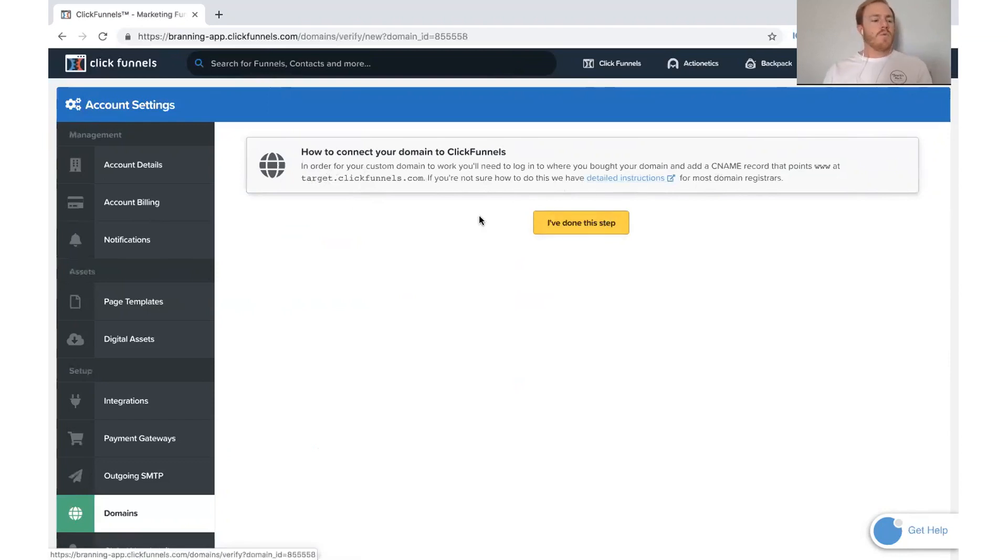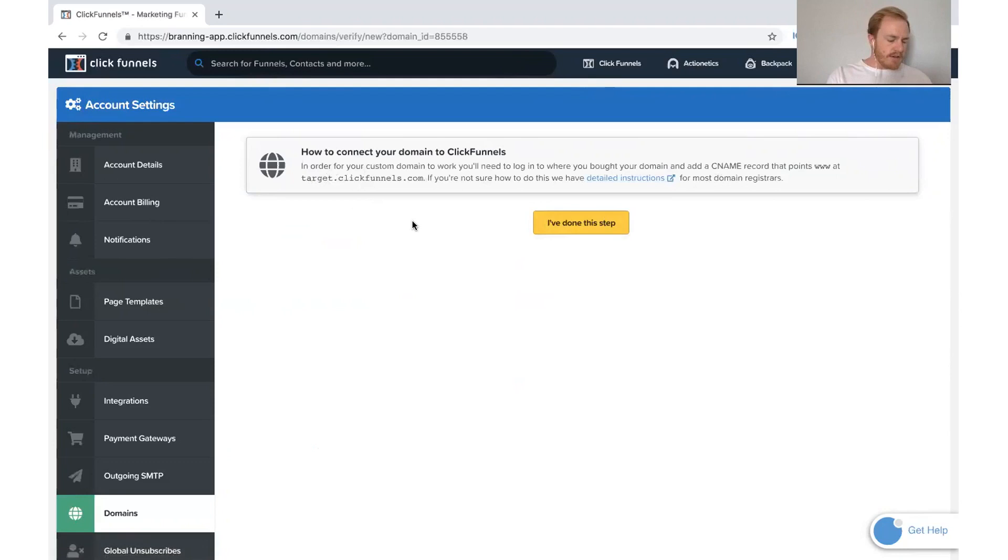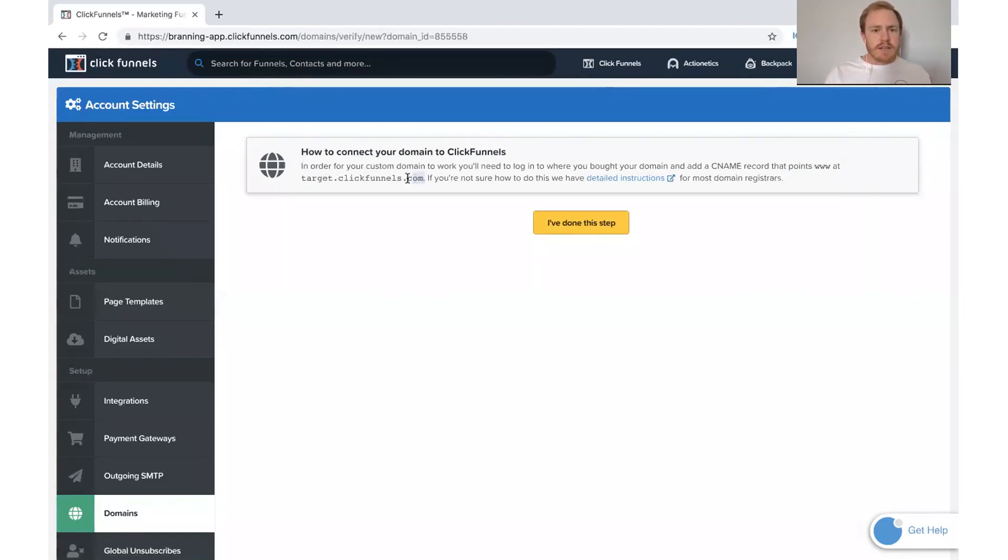So we need to go to our GoDaddy account now and make sure that that domain is ready to go for ClickFunnels. And we need to set it to come to this link right here.